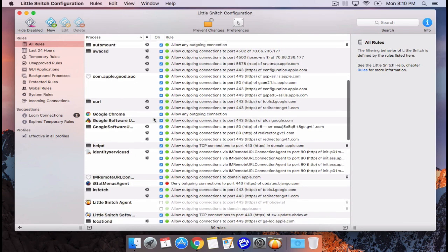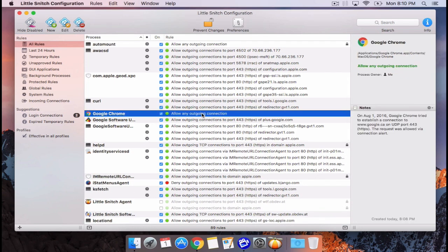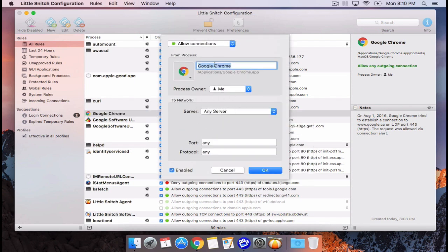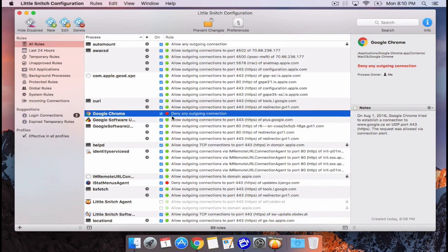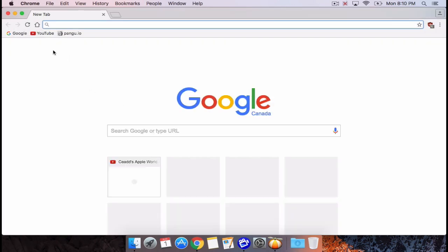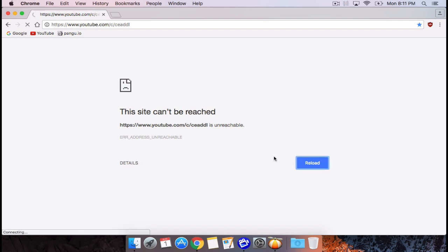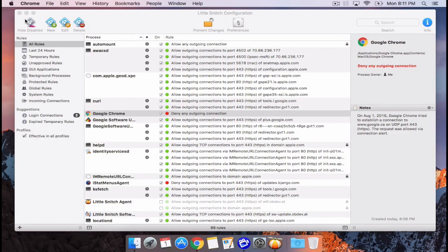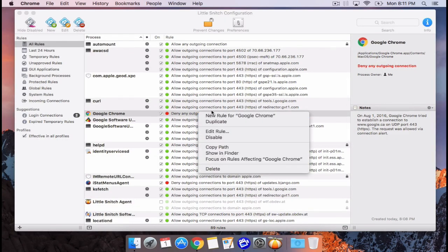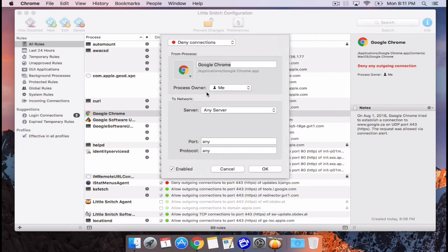You can customize the rules: highlight one and go to Edit Rule. For example with Google Chrome, you could change the connection from Allow to Deny, and if you run the application it would not be able to access the internet. This is also where profiling comes into play — you can change different profiles for different networks, so on a certain network you don't want some applications to access the internet. Change it back and Chrome will have internet access again.